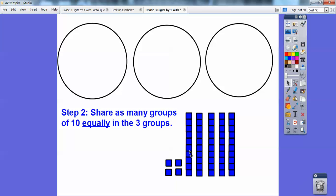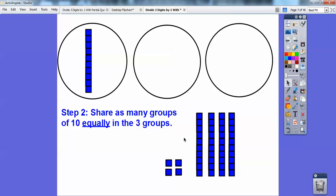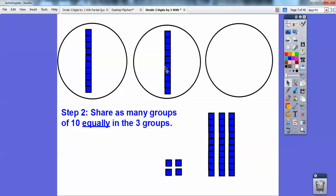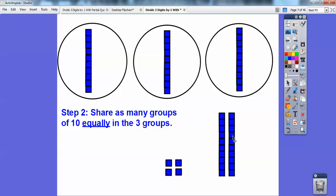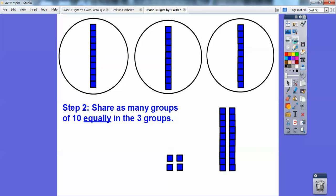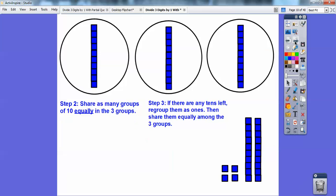I'm going to take this and put a group of ten up here, put a group of ten in this one, and a group of ten in this one. Now I can't share any more groups of tens because there are only two left and I have three circles, so I can't divide them up equally into the three circles.